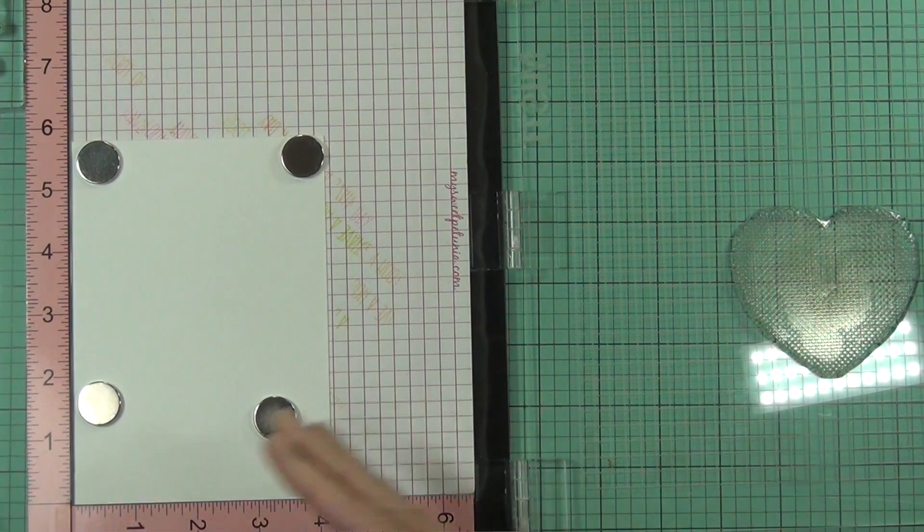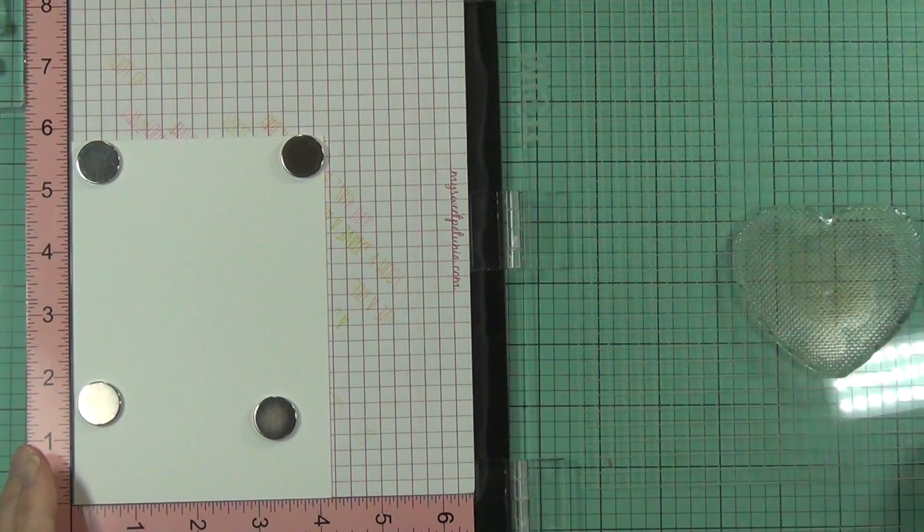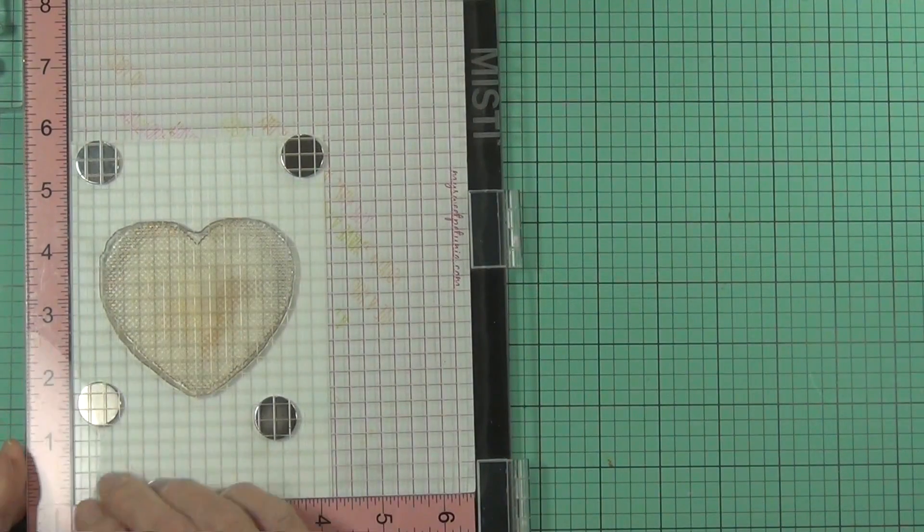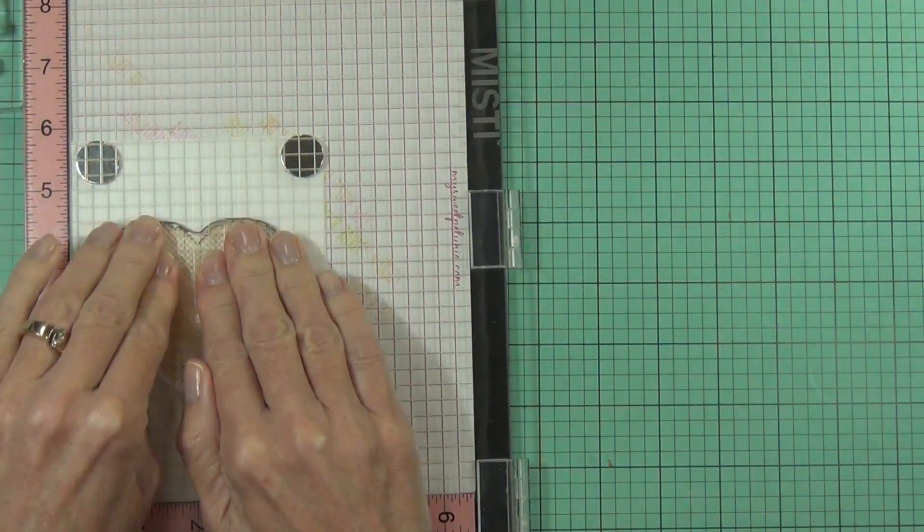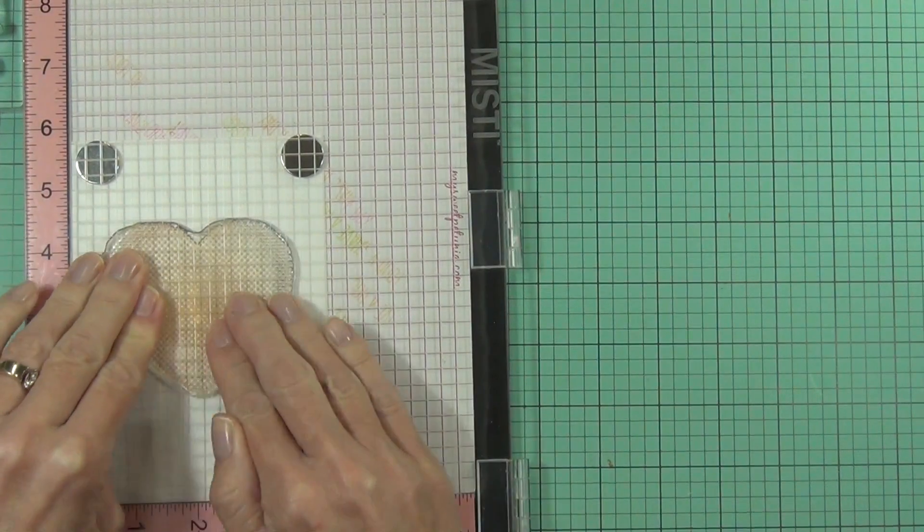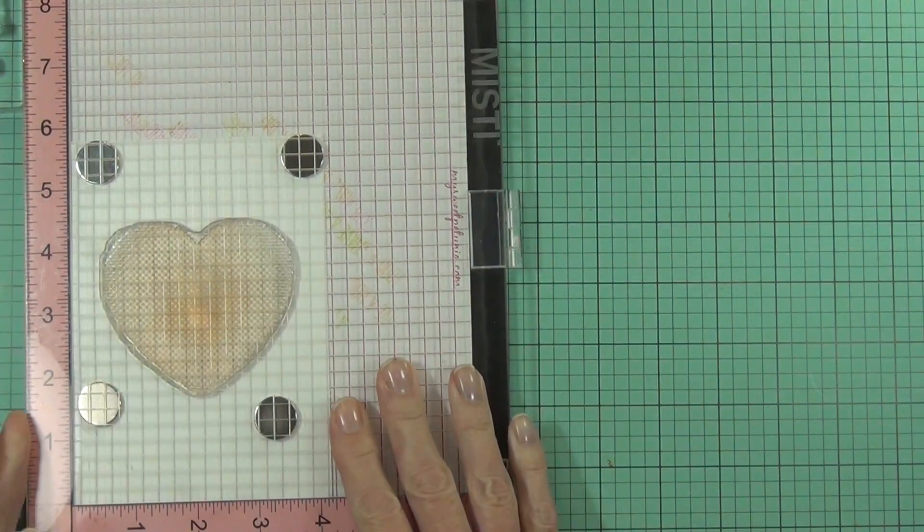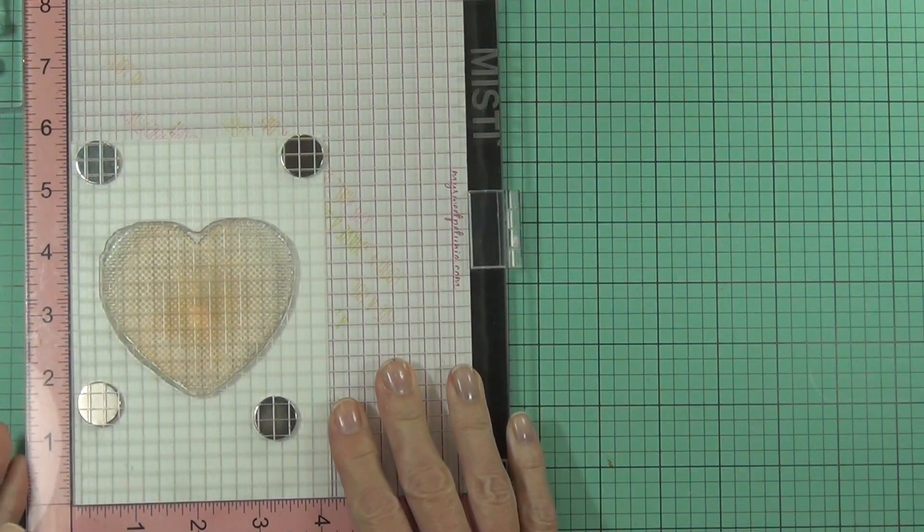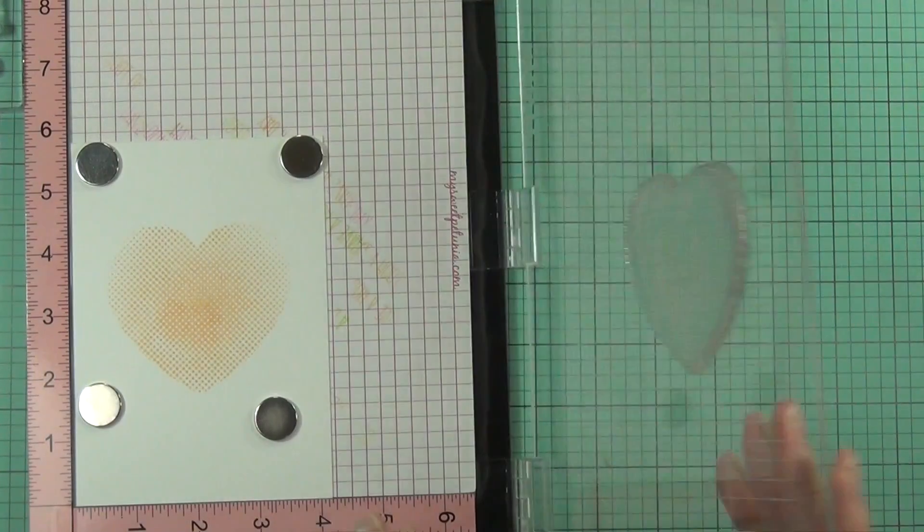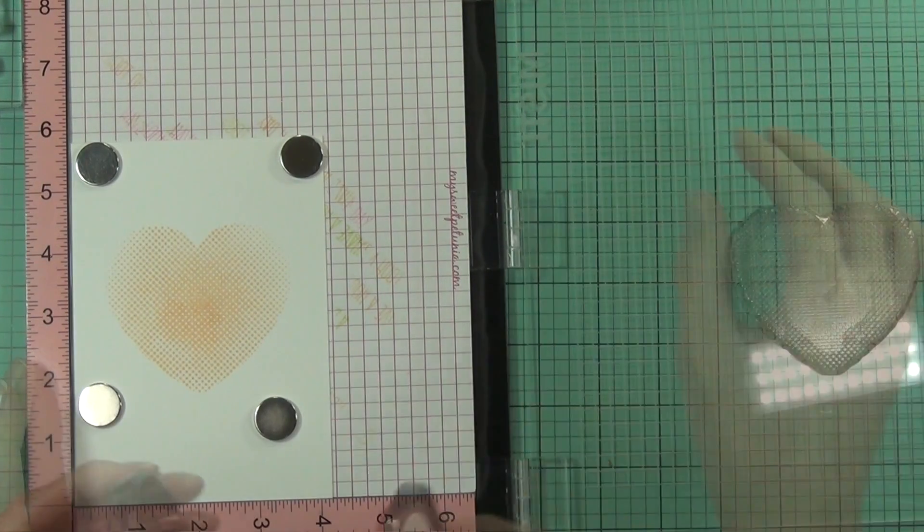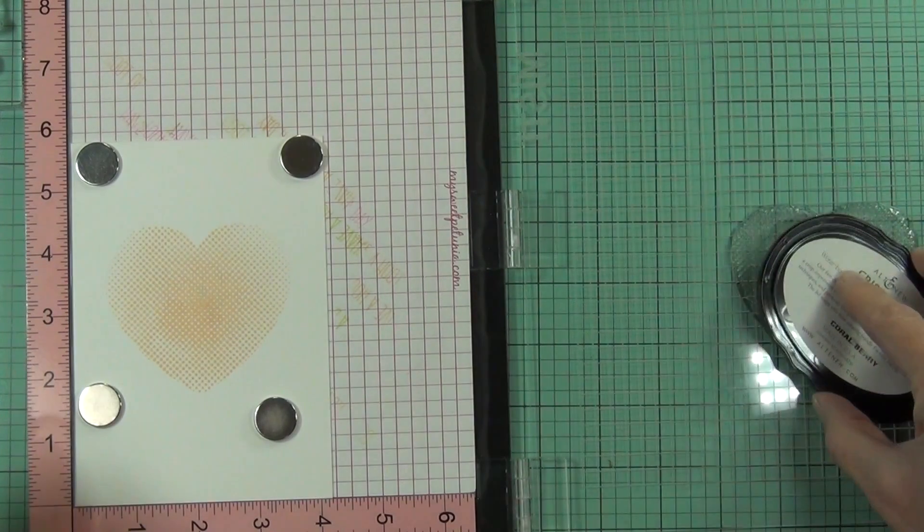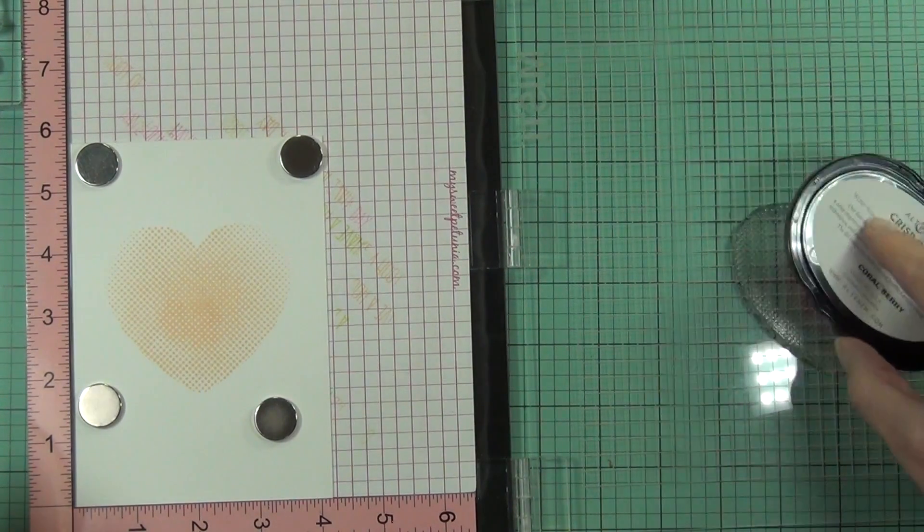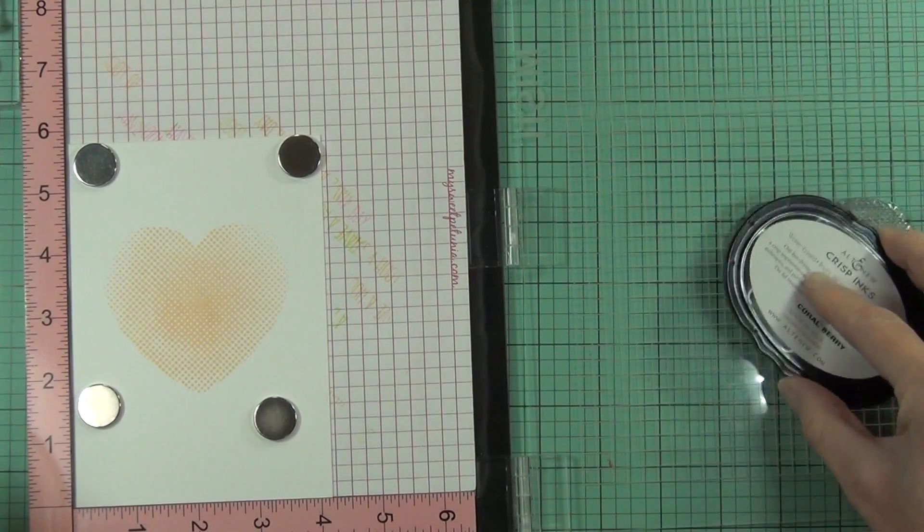This is actually the front of my card. I have a top fold card here and I've popped it into my Misti. This is, I think it's actually the largest of the halftone hearts.